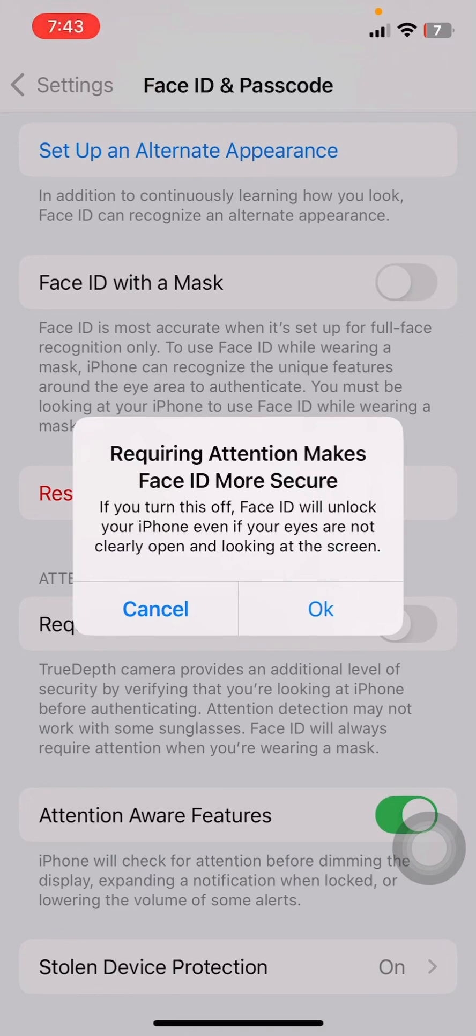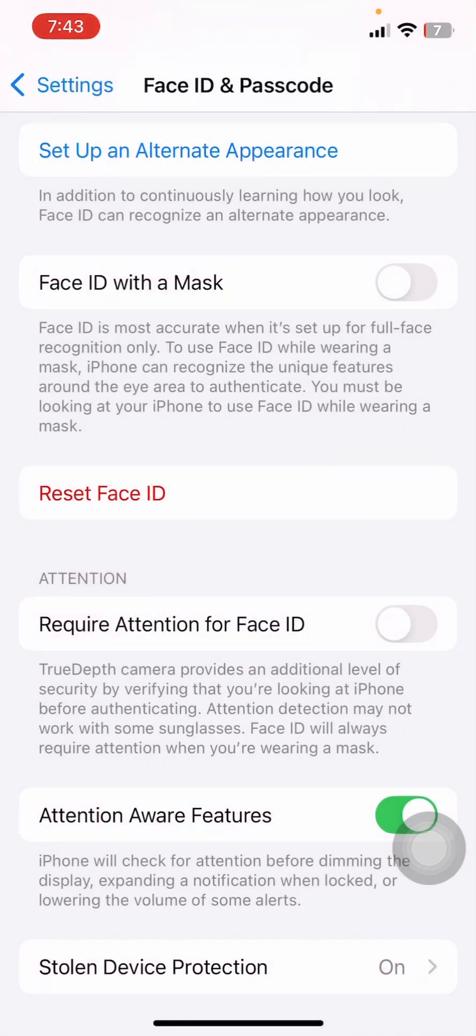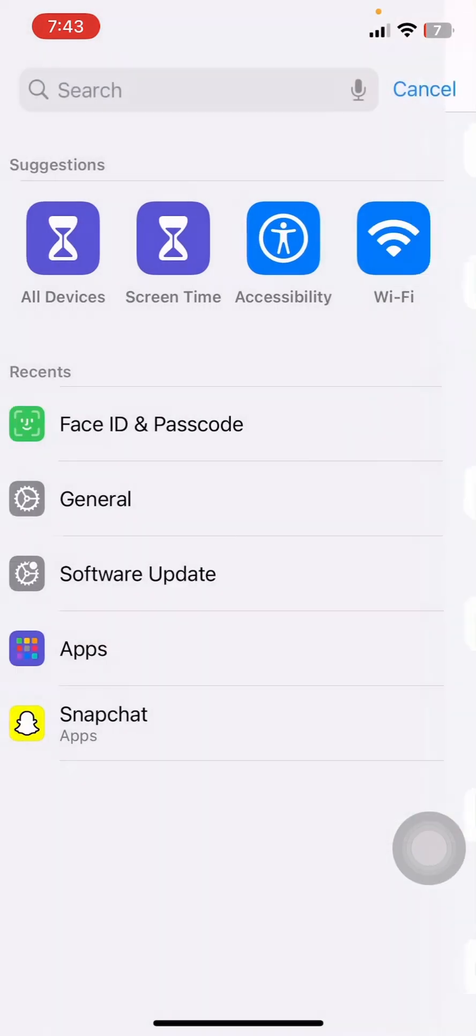How to fix Face ID required installed on device protection is turned on on iPhone. So if you're also facing such issue when you try to disable the Face ID, here's what you need to do. First thing just head over to your Settings on your iPhone.